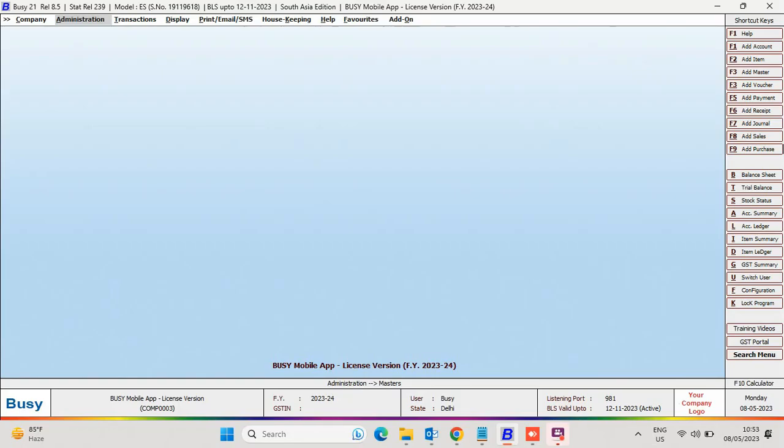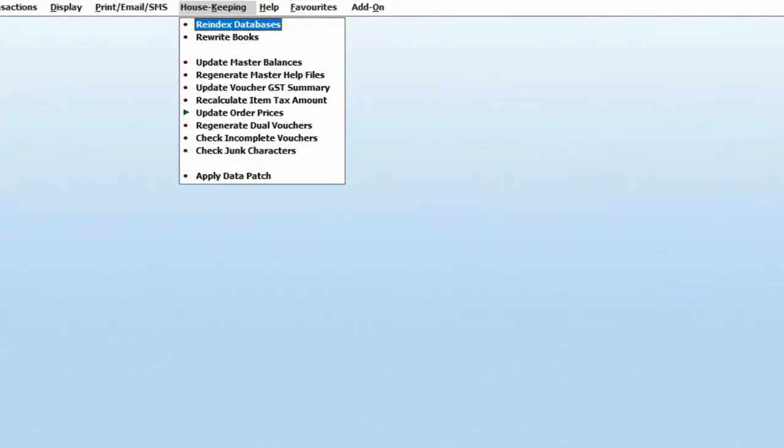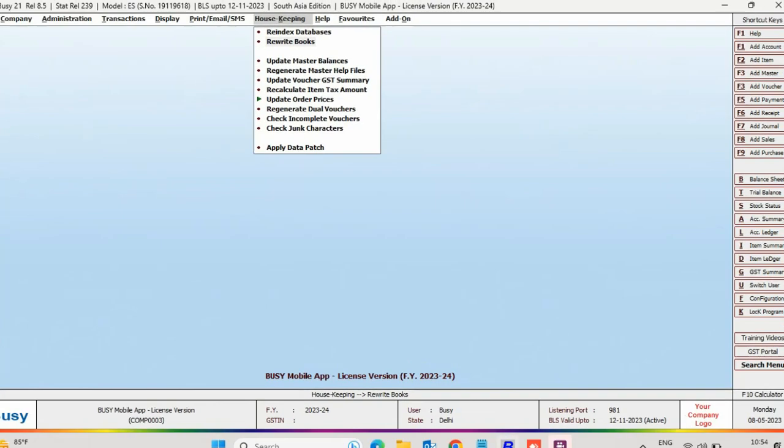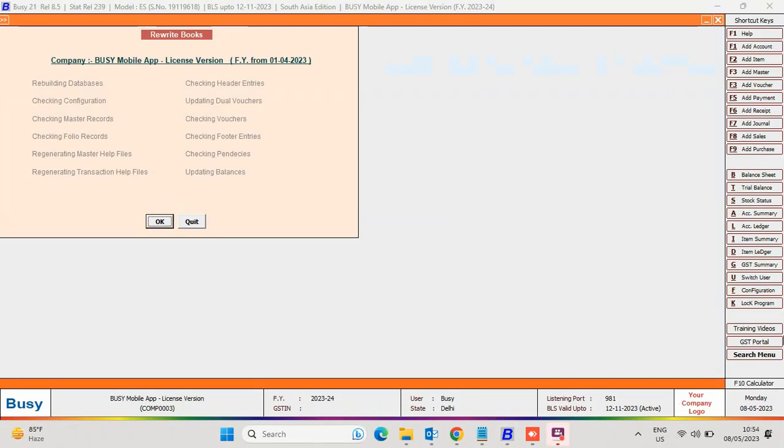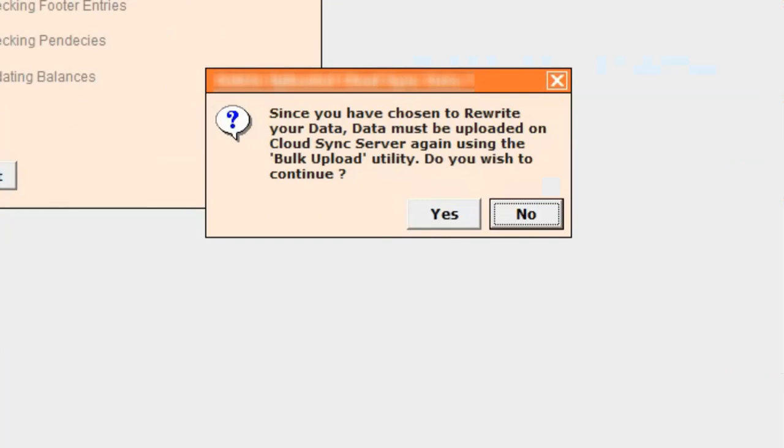In Busy, whenever there is a need to run the Rewrite Books Utility through the Housekeeping Menu, before proceeding, a message box appears stating you need to upload data on the Cloud Sync server again using the Bulk Upload Utility.